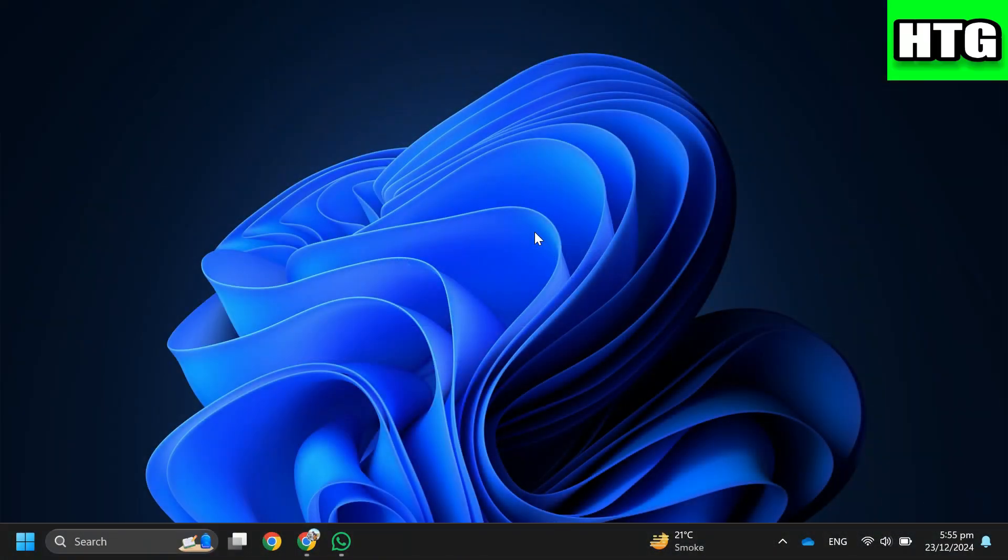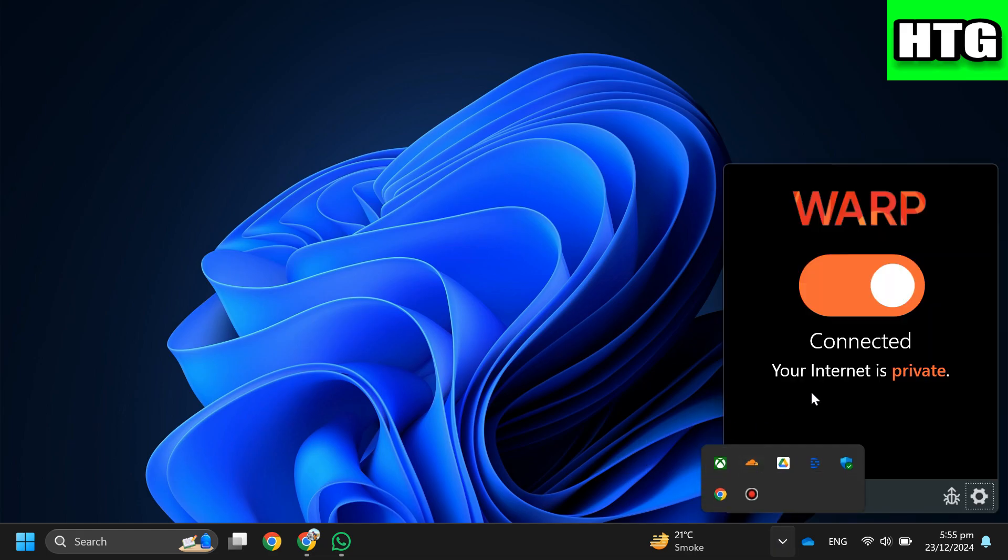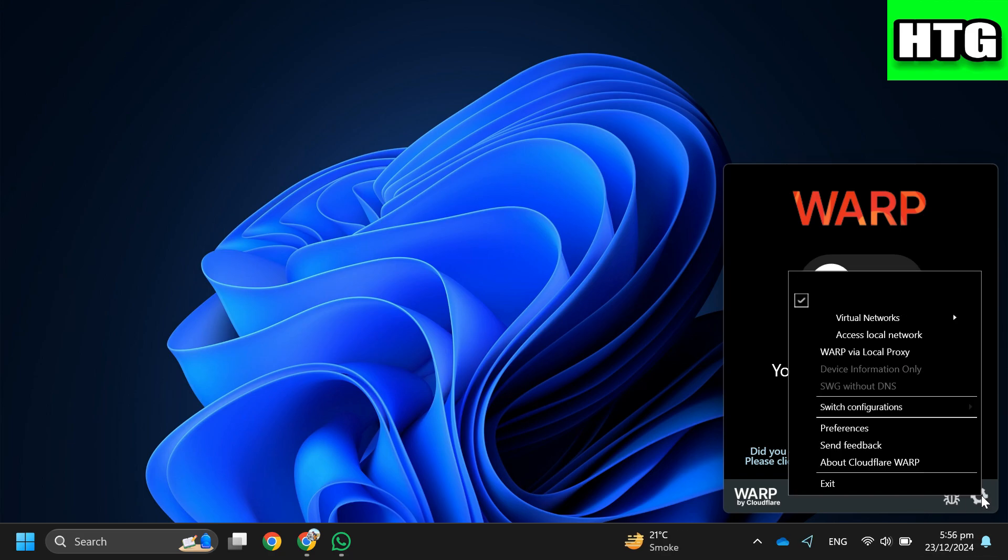The first thing that you want to do is open up the Warp VPN app on your device. Check if you're experiencing the disconnected error, after that click on the settings icon in the corner.